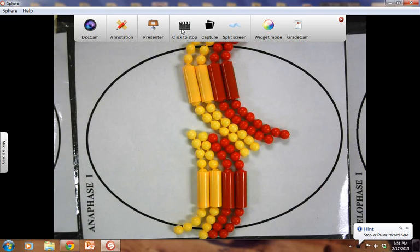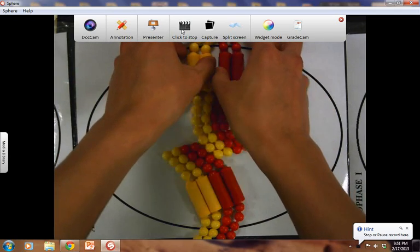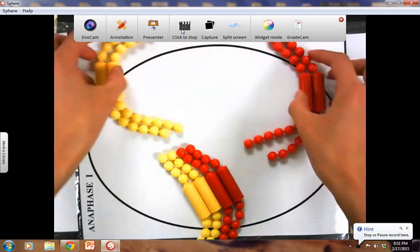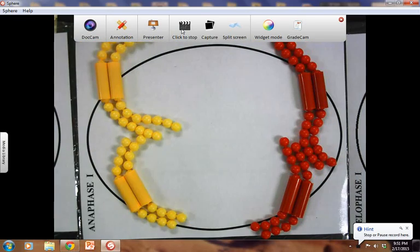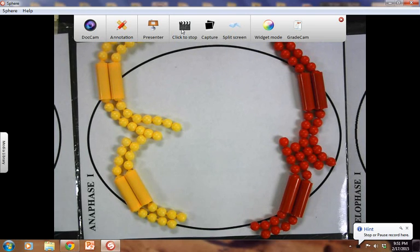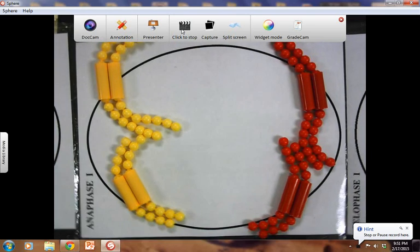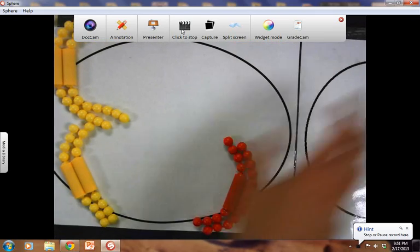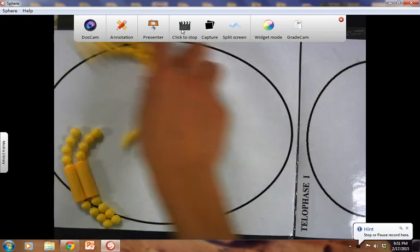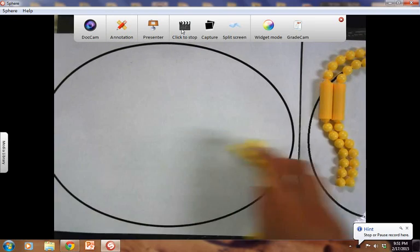In anaphase I, the tetrads — or the homologous chromosomes — will separate. The homologous chromosomes will separate to each pole. These are not sister chromatids — these are homologous chromosomes. Go ahead and slide them over to each side.